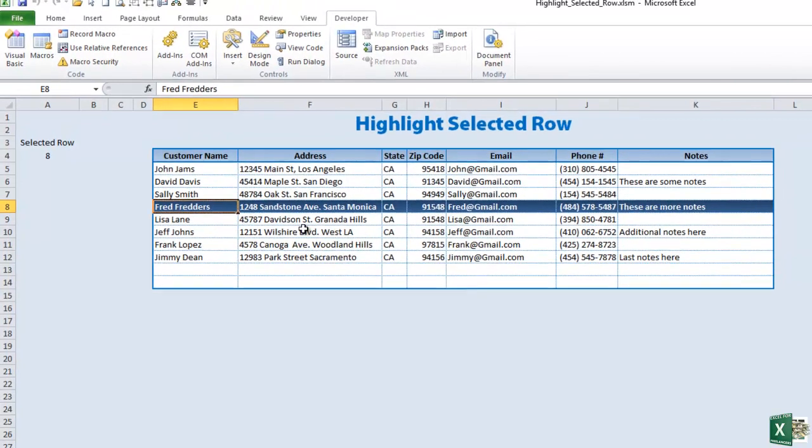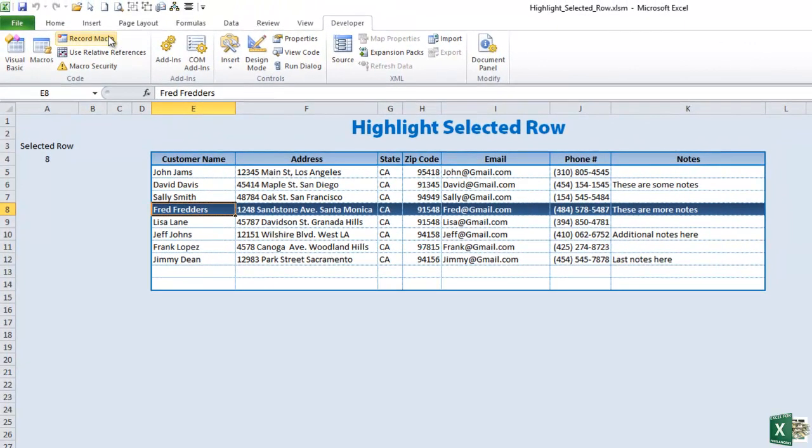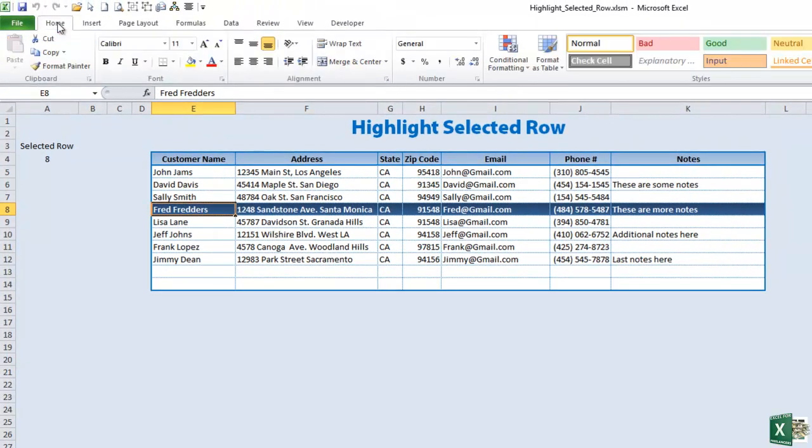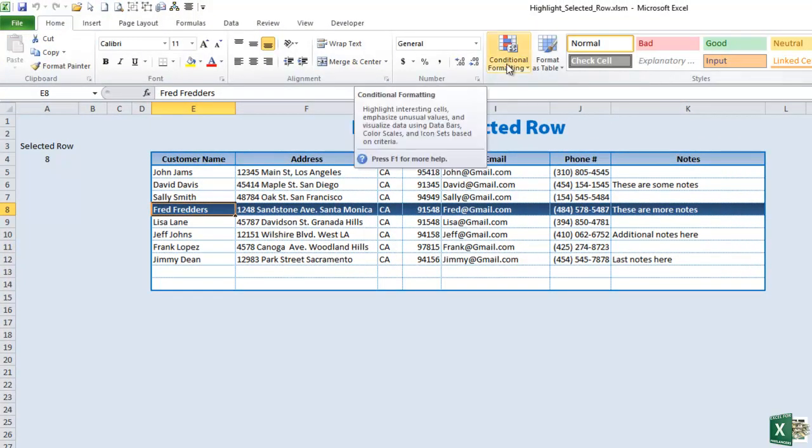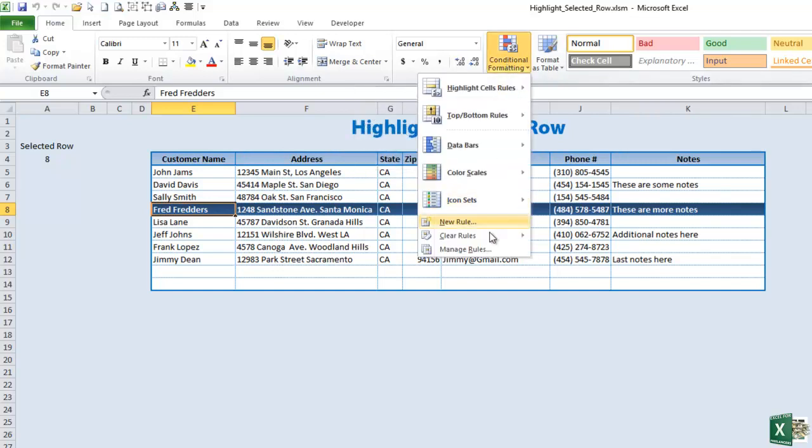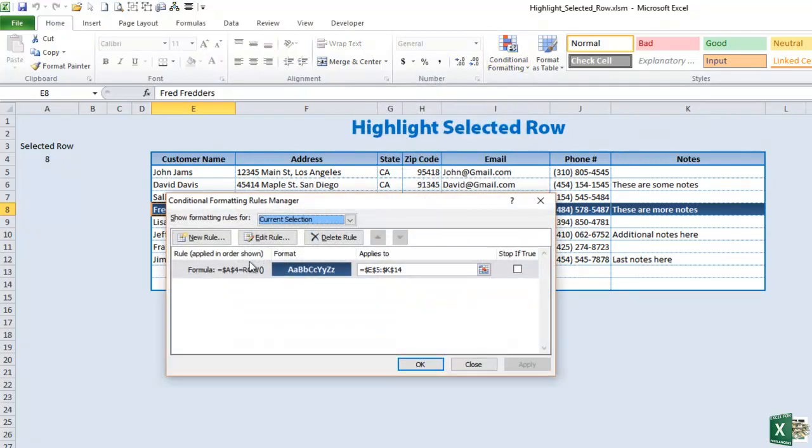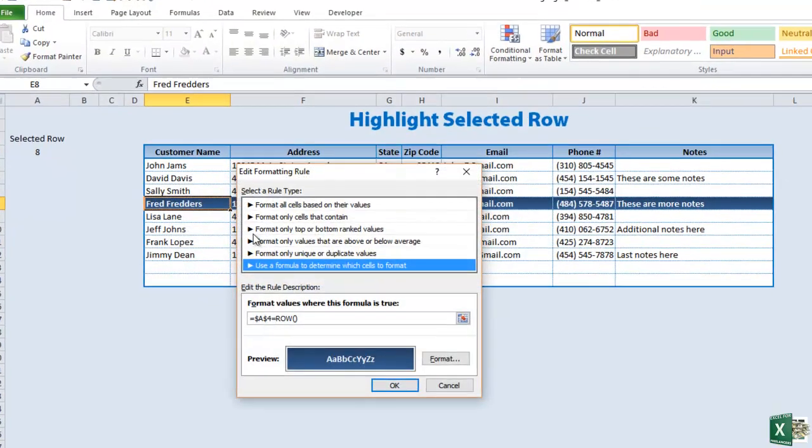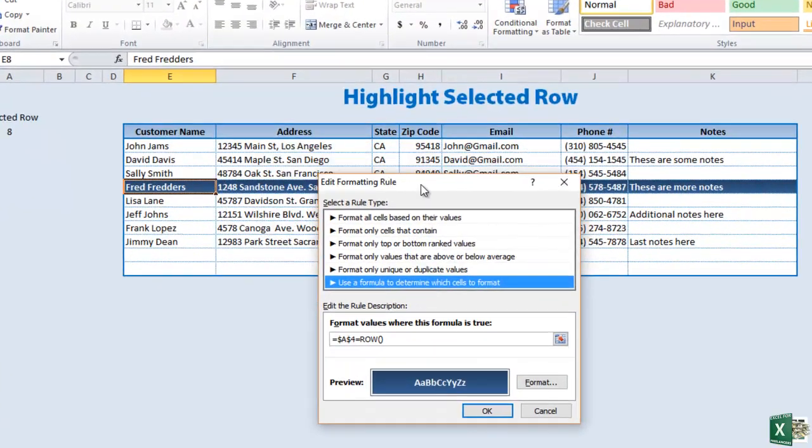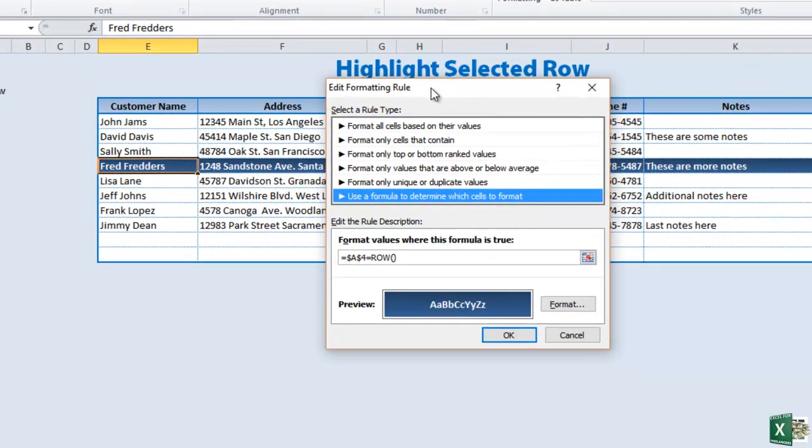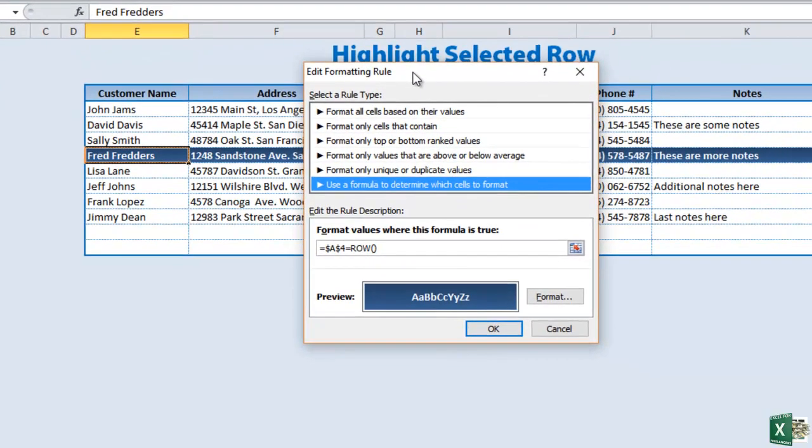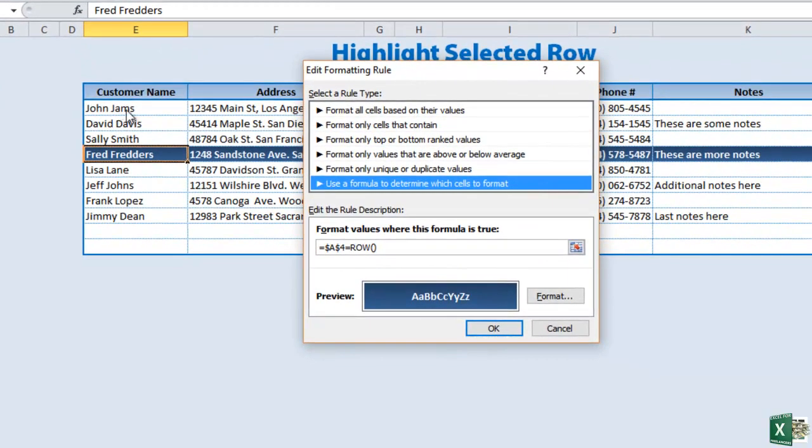All we have to do is make a slight change within the conditional formatting. So we pull up our managing rules and pull up that conditional formatting and we edit that rule. Basically what we want to do is say to Excel, only if there's values in a specific column do we want the highlighting to show up.